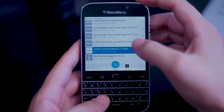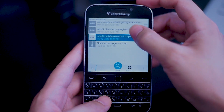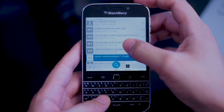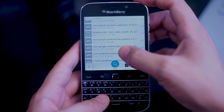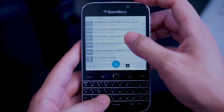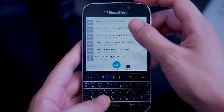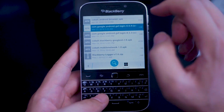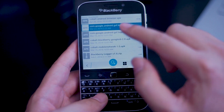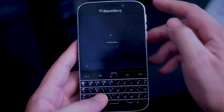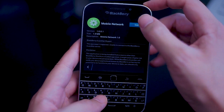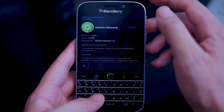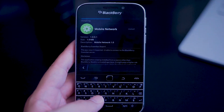Once you have the files on your BlackBerry, open them up in your file manager and you'll see the individual APKs that you'll need to install. The first one we'll be installing is Cobalt's mobile network — click on that one and install it.